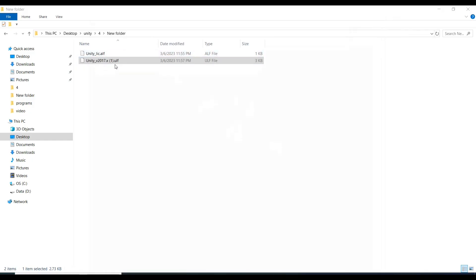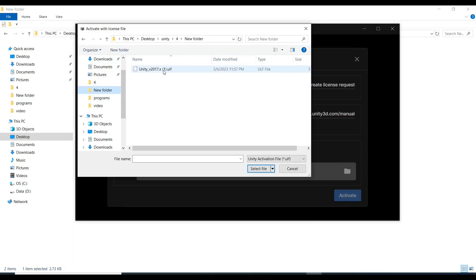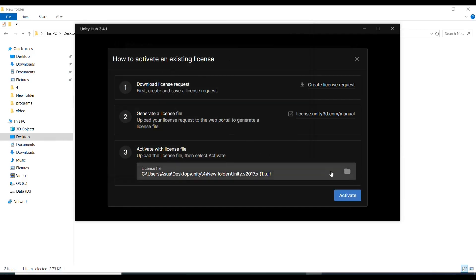The file is here, this ULF file. You just need this file. Now click on this license file, double click it, and click 'Activate'.